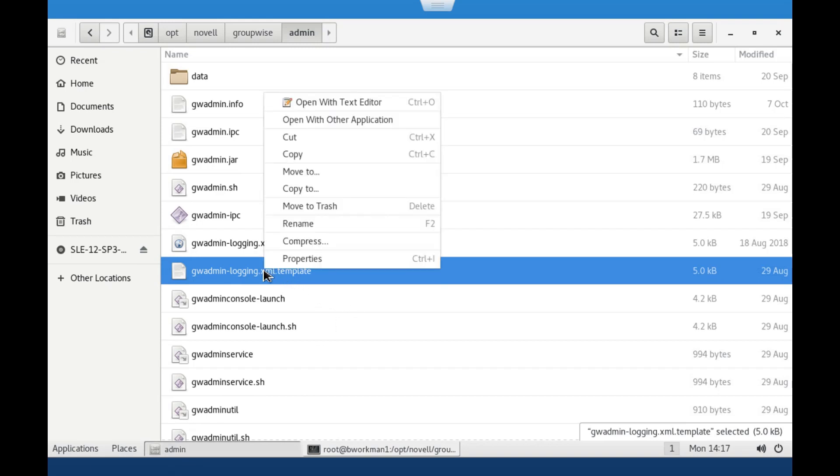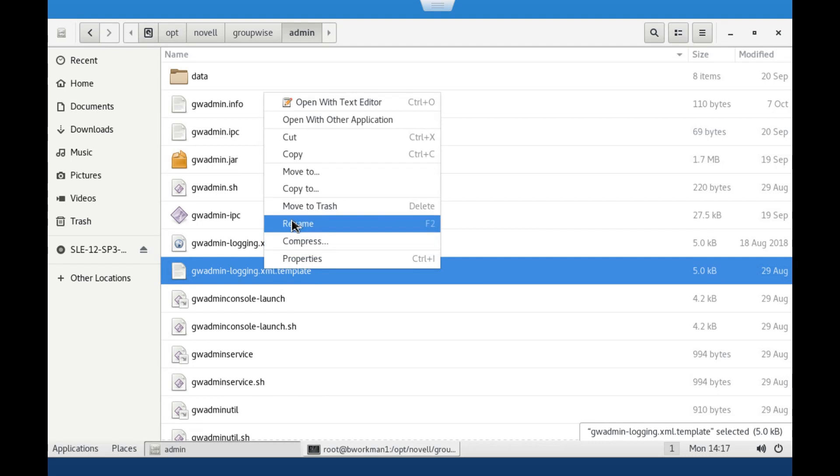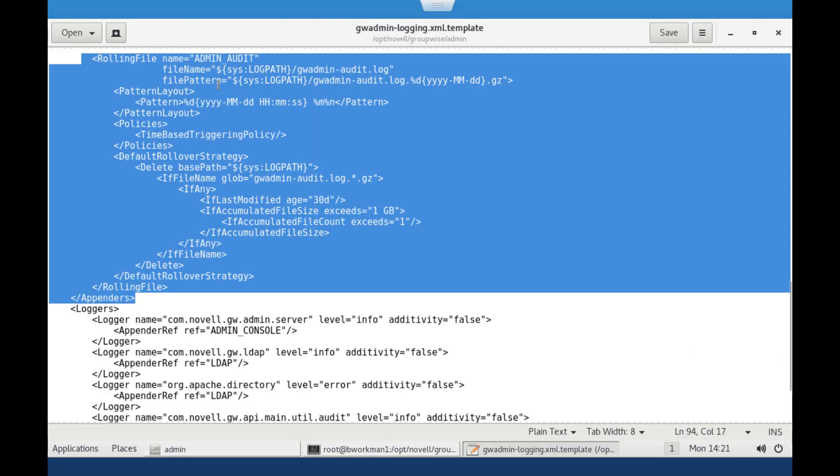If you haven't made any customizations to your admin logging, then you can simply rename the current file and swap in the template file. The other option is to compare your current file with the template and manually update two sections.